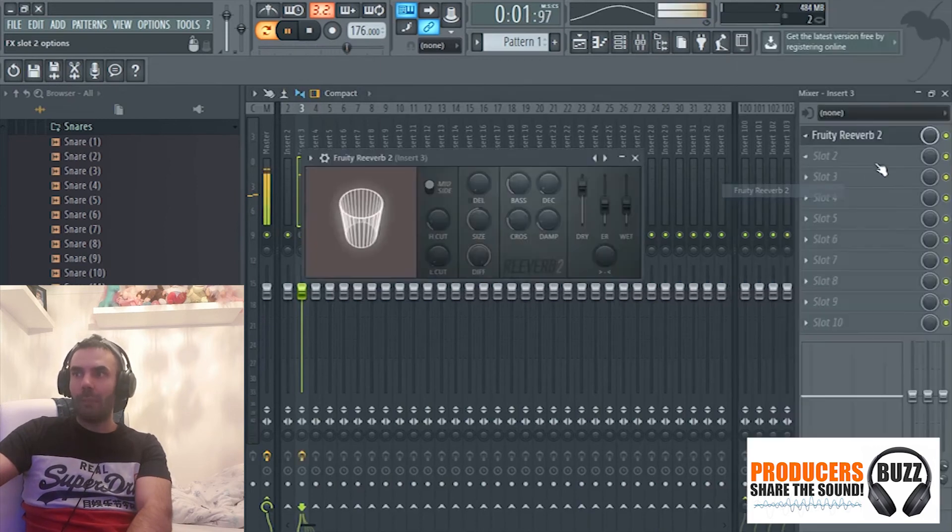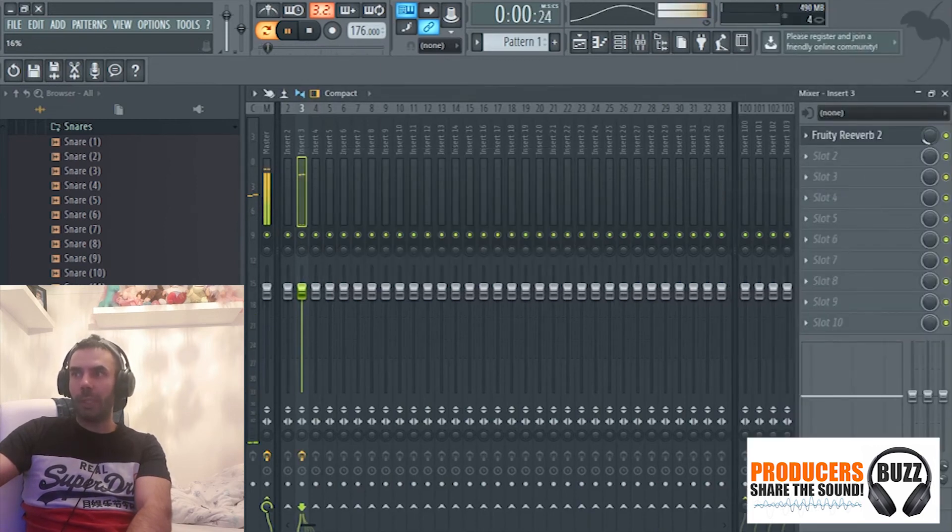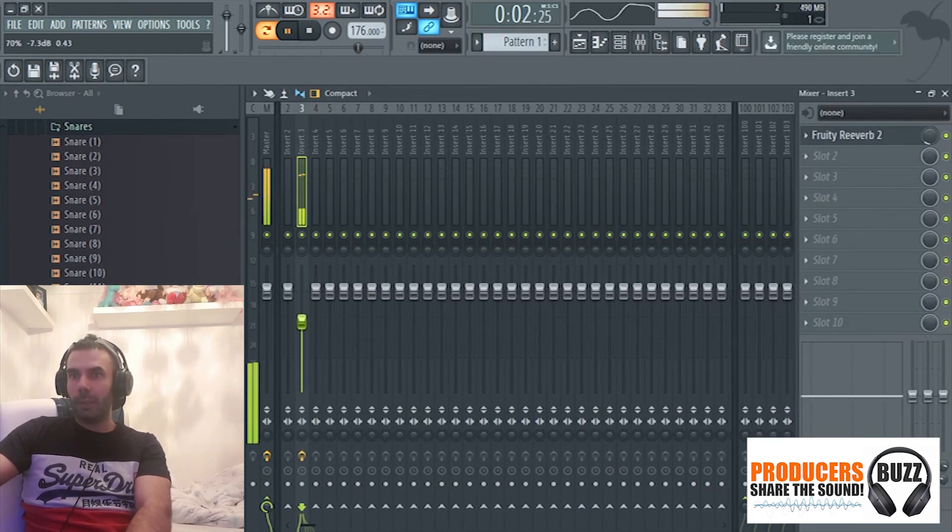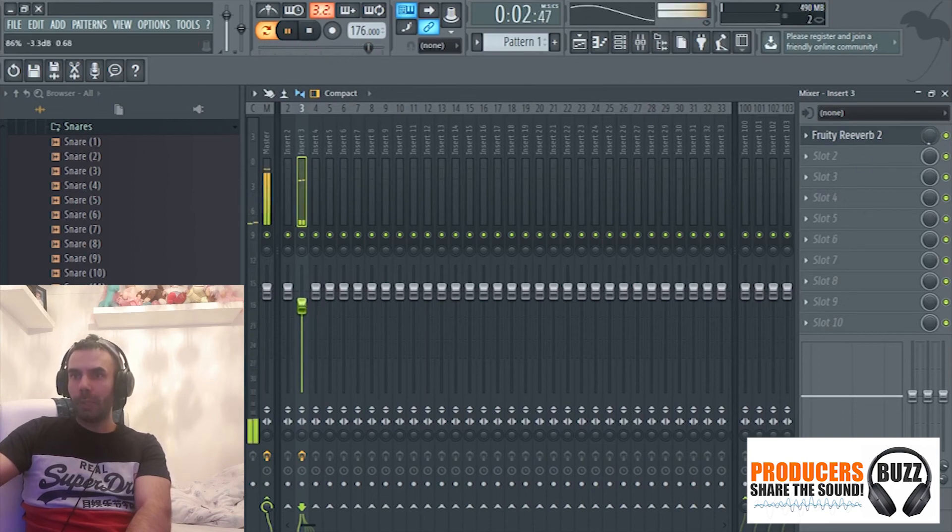I'm going to add some reverb onto the snare, not too much, just a little bit.